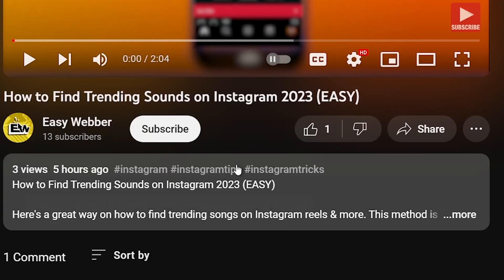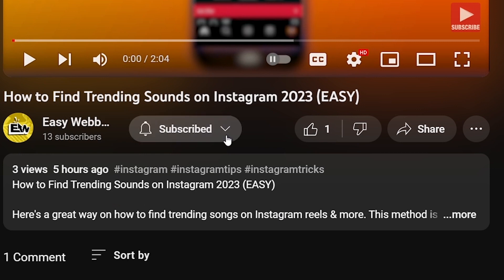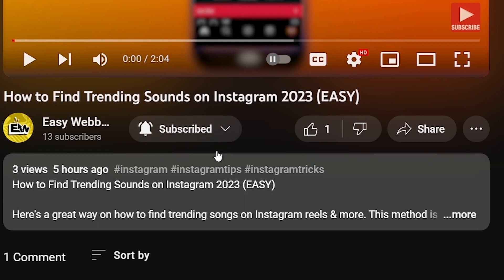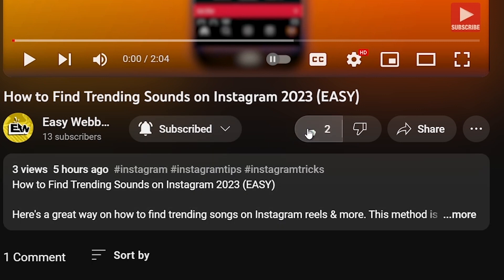As always, please don't forget to subscribe to the channel and leave this video a like if this helps you out.